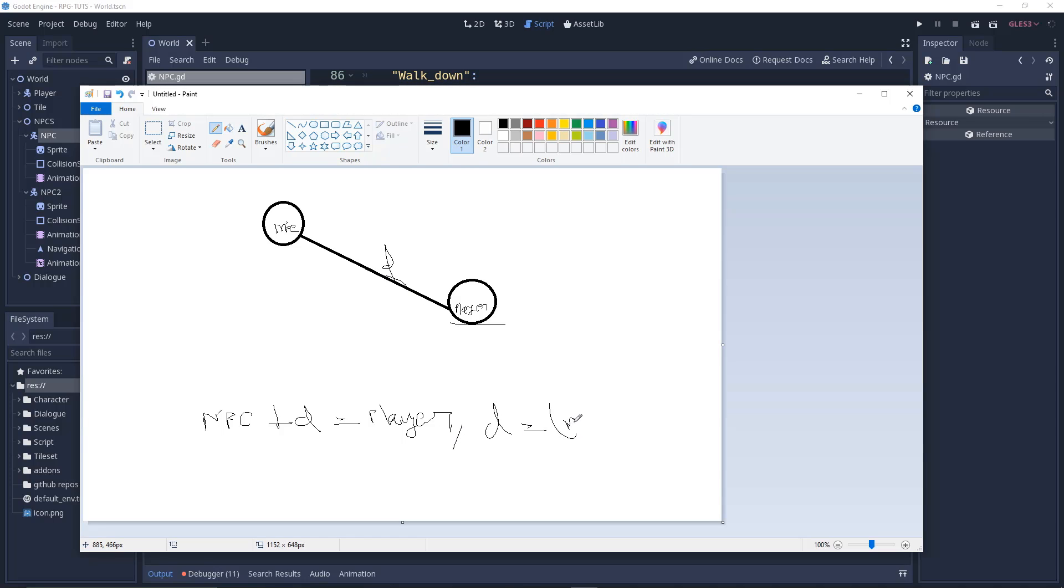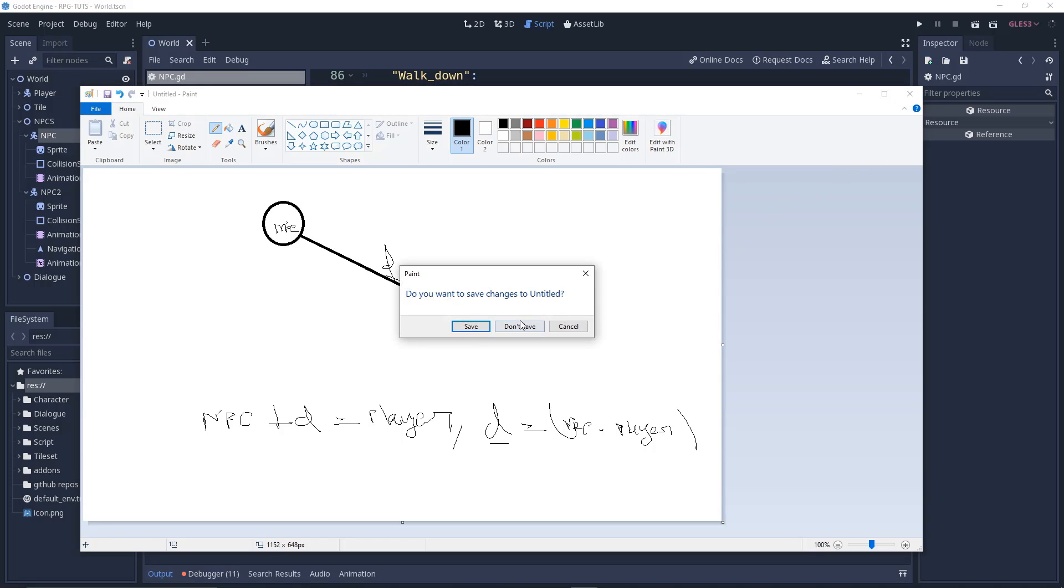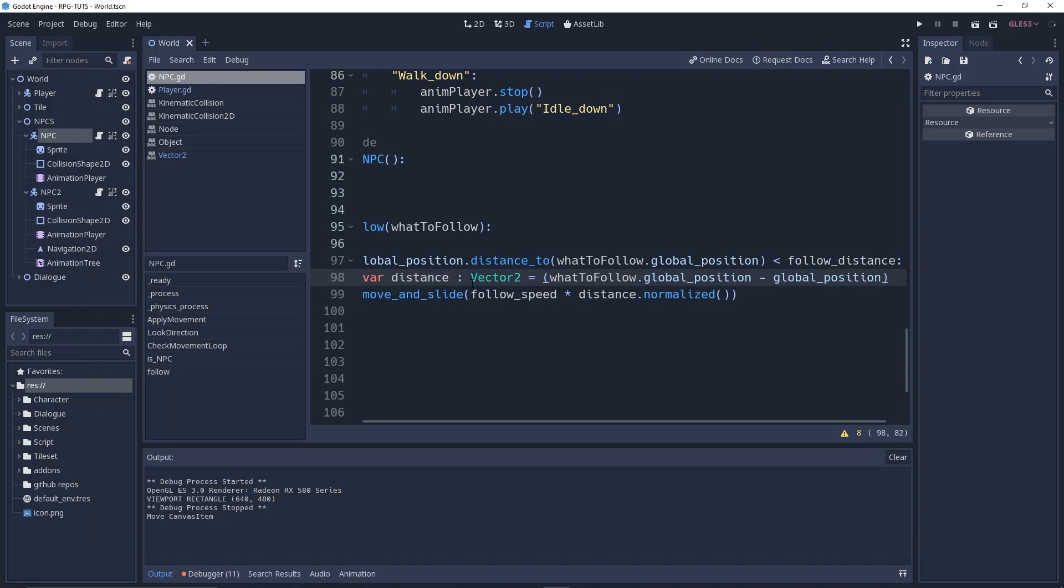If I want to get the distance, we just minus this. So NPC minus player equals the distance. That's what we're doing here. We're getting the distance between the positions: what_to_follow position, which is the player's position, minus the initial NPC's position, which gives you the distance.